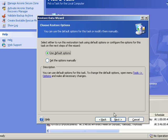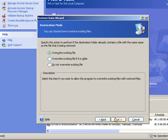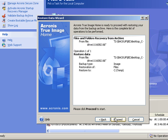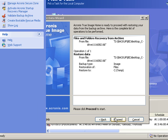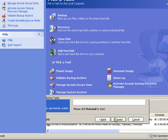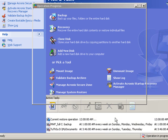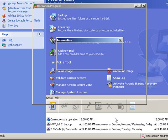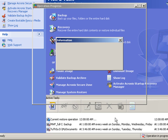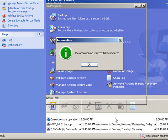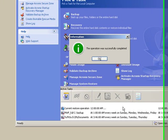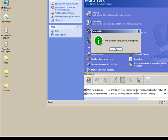And then everything else I'm just going to accept the default settings. Next. Next. And proceed. Acronis runs. And in a moment it should pop up and tell me that the operation succeeded, which it did.